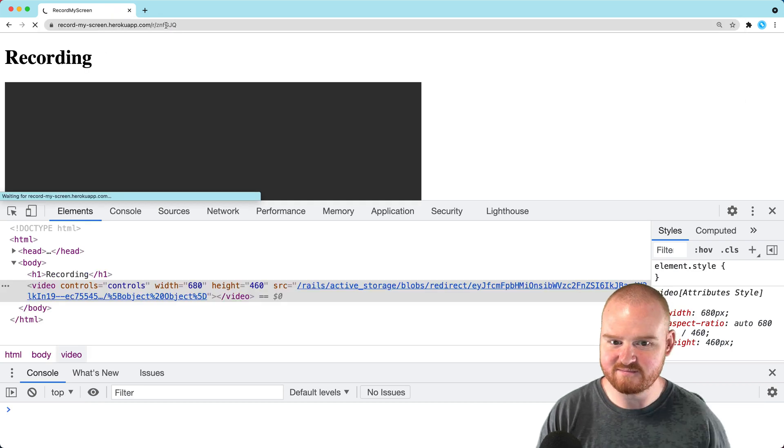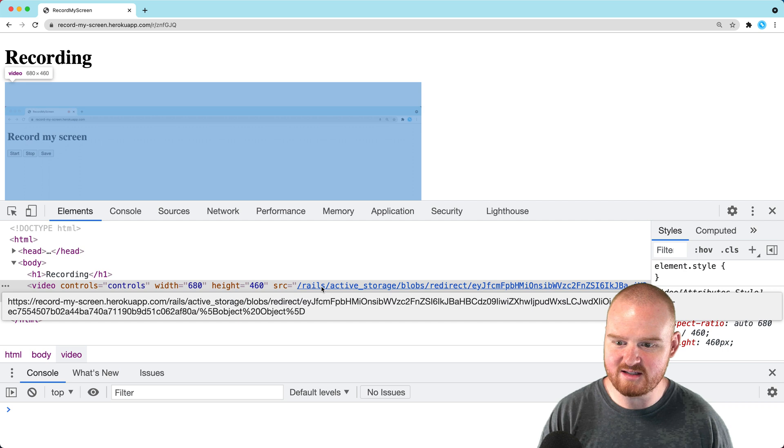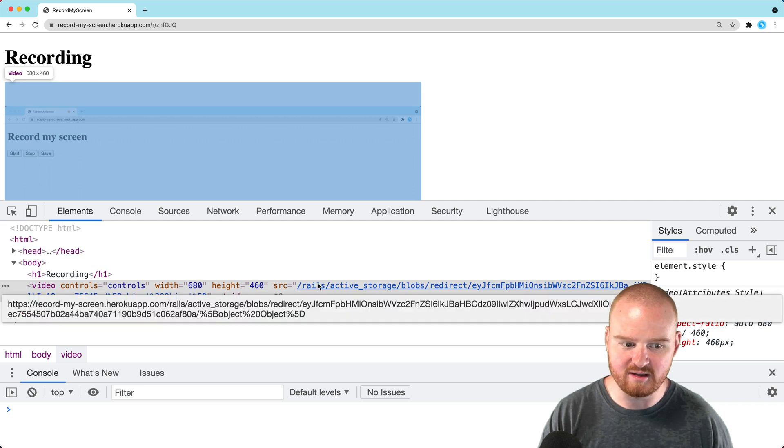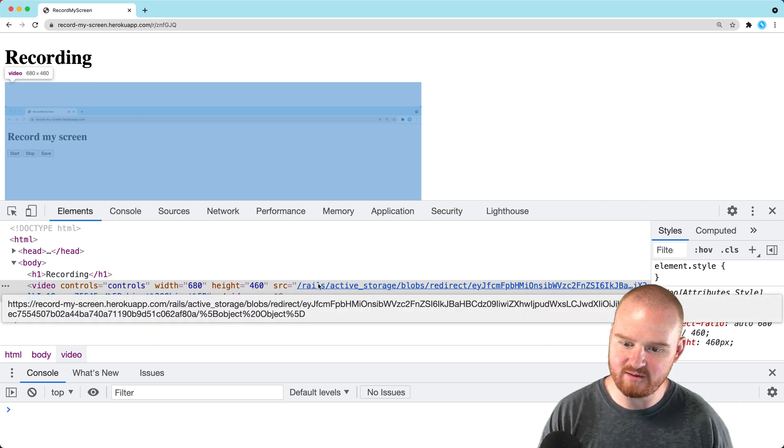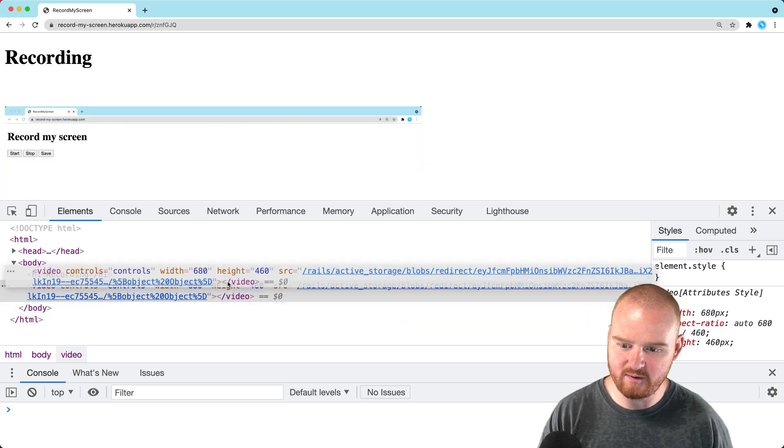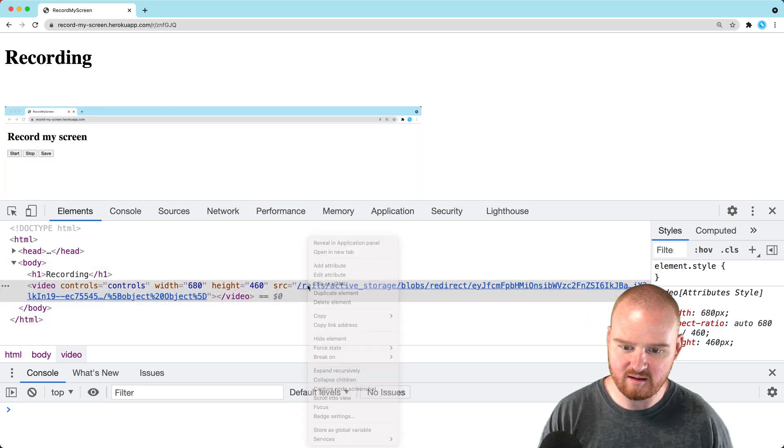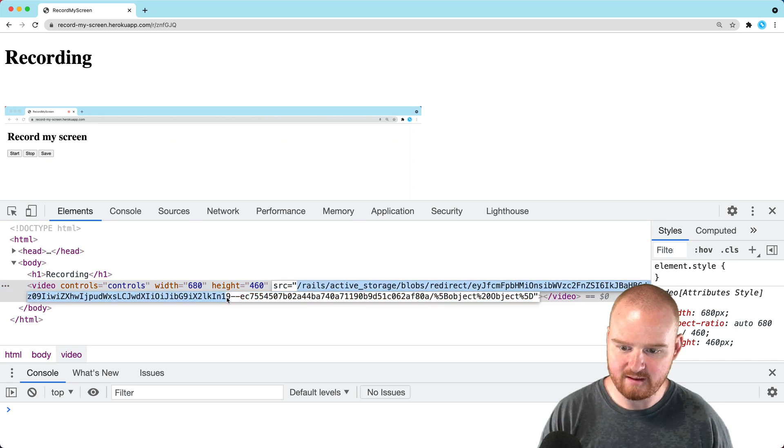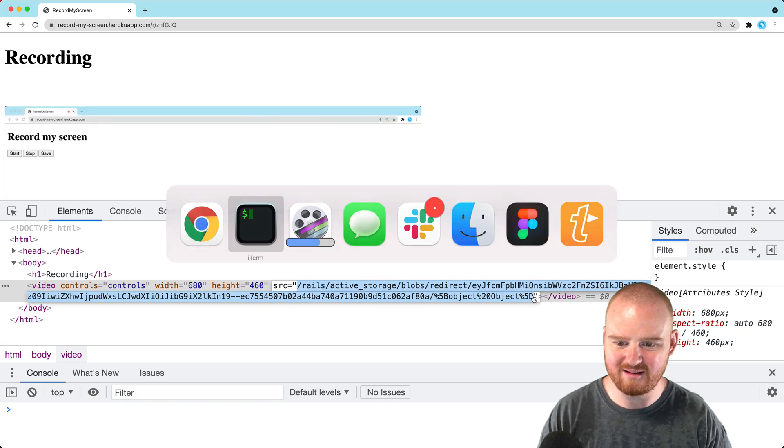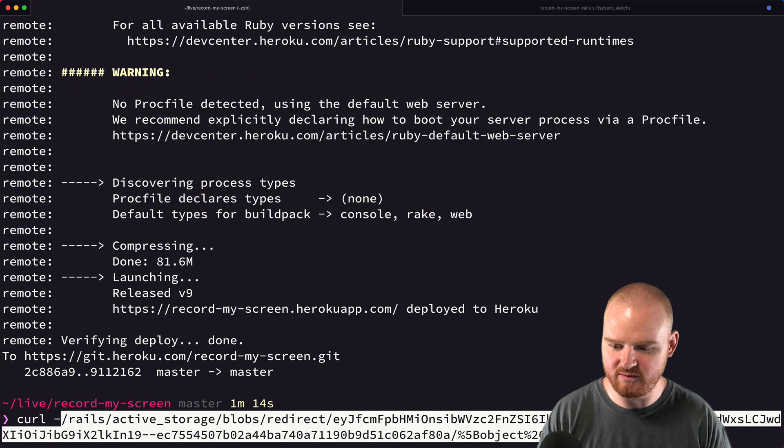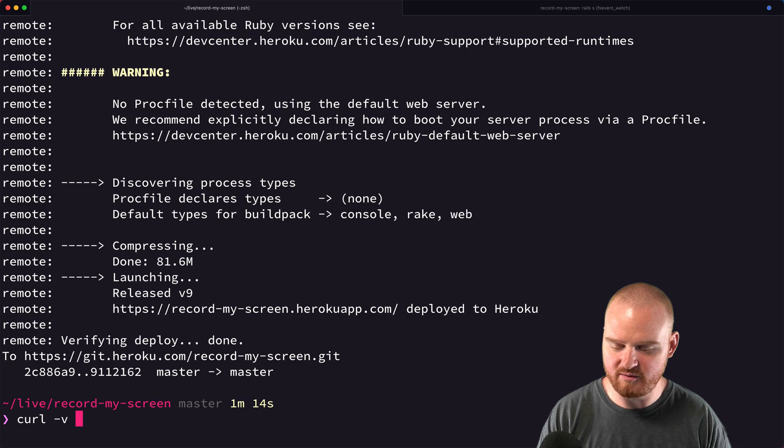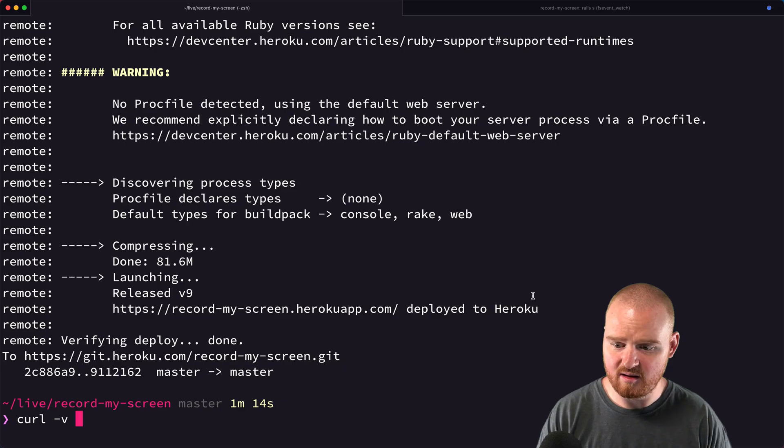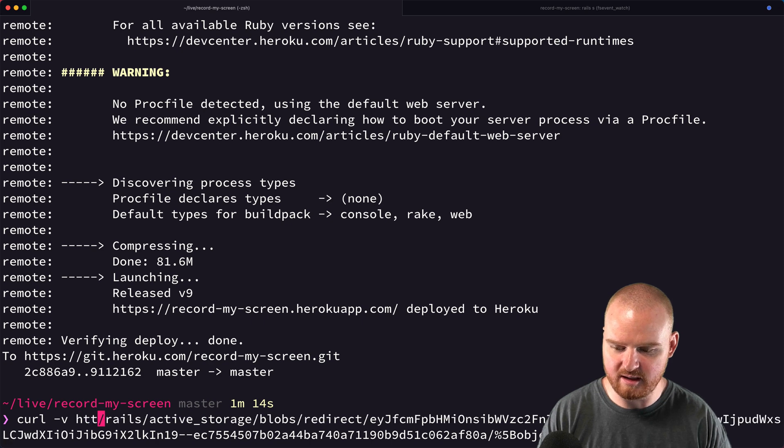This looks like it's still stored locally, which is confusing. Is this just a path to S3? Let me curl that URL to check where it's actually being served from.